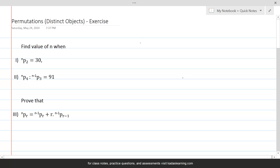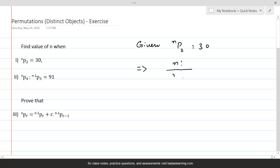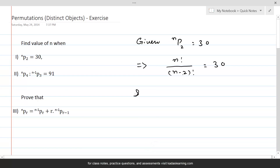What we are given is nP2 is equal to 30. If we apply the formula for expansion of permutations, this will be n factorial over n minus 2 factorial, and that is given as equal to 30. For instance, if we have 10 factorial, we can write it as 10 times 9 times 8 factorial.